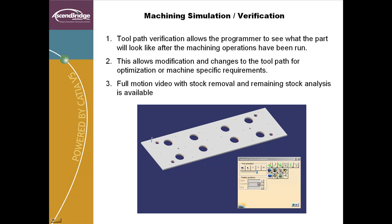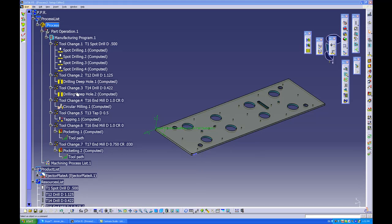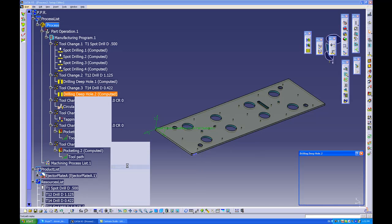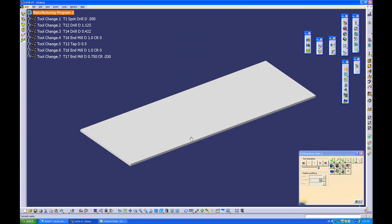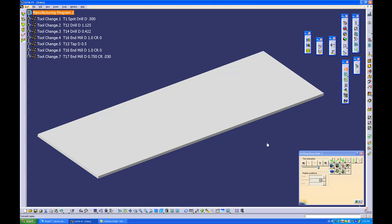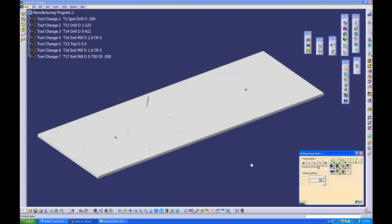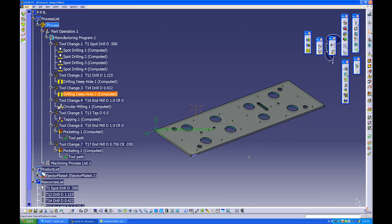Manufacturing verification is an important part of the NC programming process. It allows the NC programmer to detect errors in geometry or toolpath strategies early, before the part is actually run on the machine, and allows toolpath optimization and adjustment prior to posting. CATIA V5 has full motion video replay, full stock removal simulation, and remaining stock analysis tools. Thank you for taking the time to watch this short demonstration.